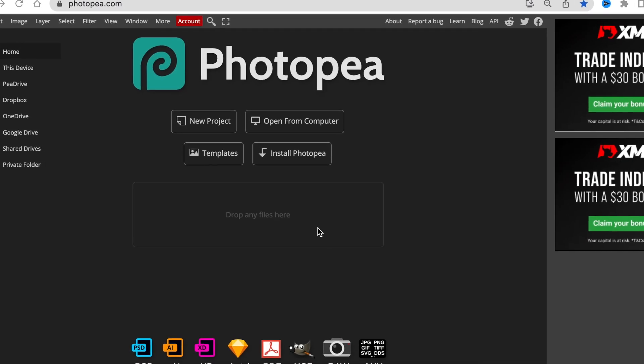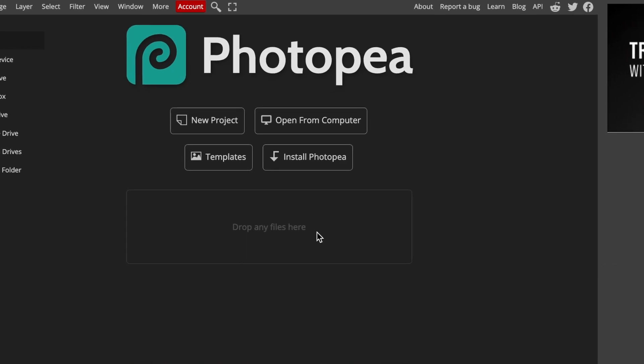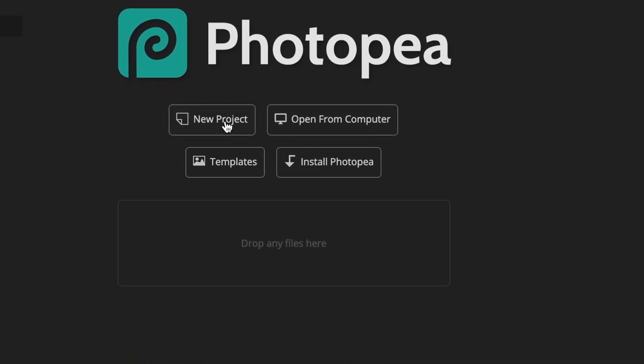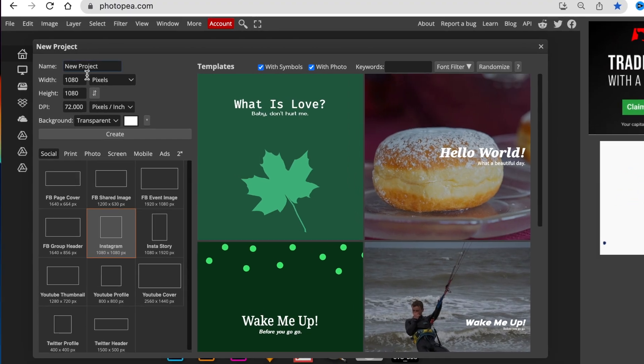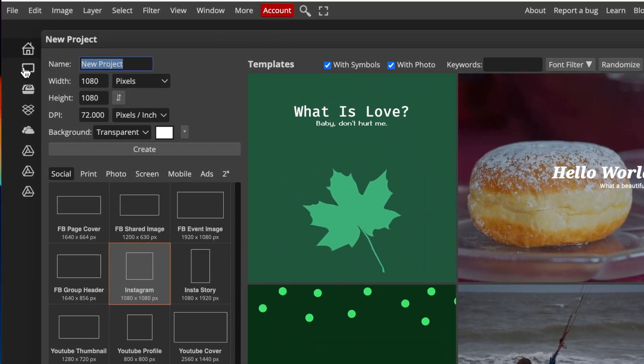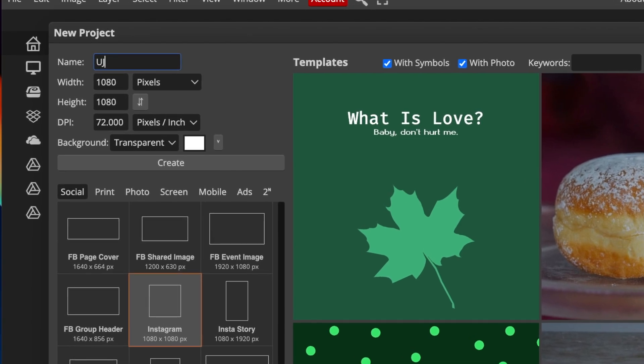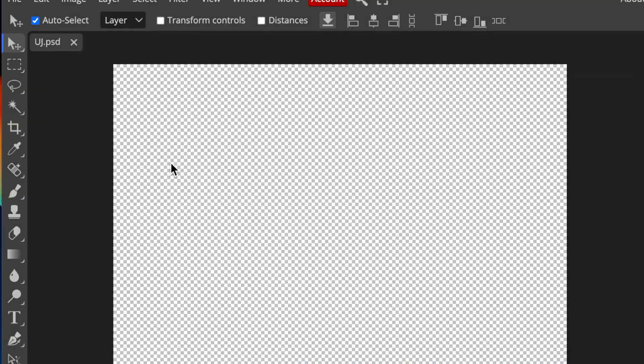You're going to access photopea.com and open a new project. With your new project, you could give it a name and pick any canvas you want. Just pick transparent if you want to convert it to 3D at a later stage. Then you're going to select create.